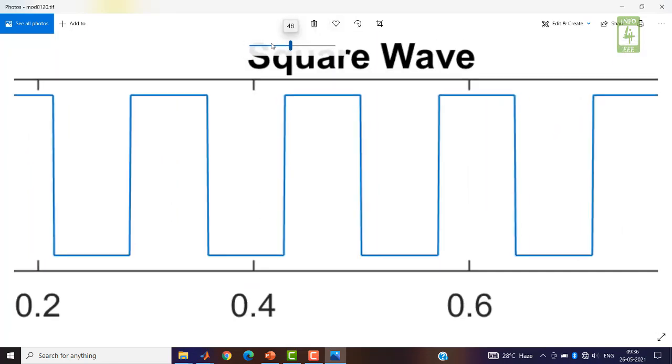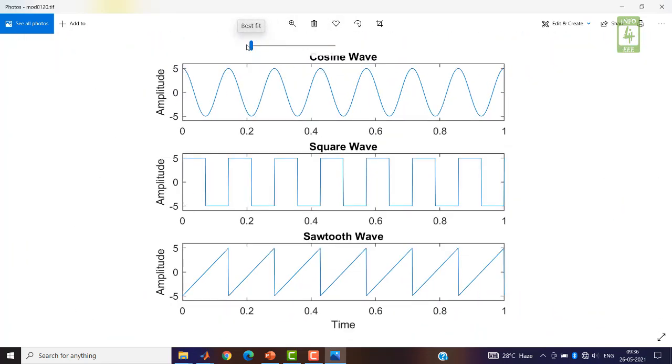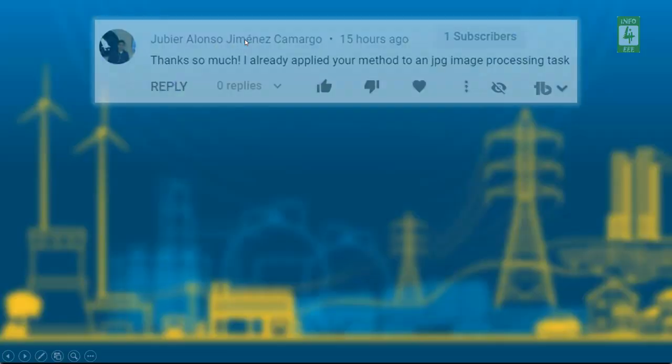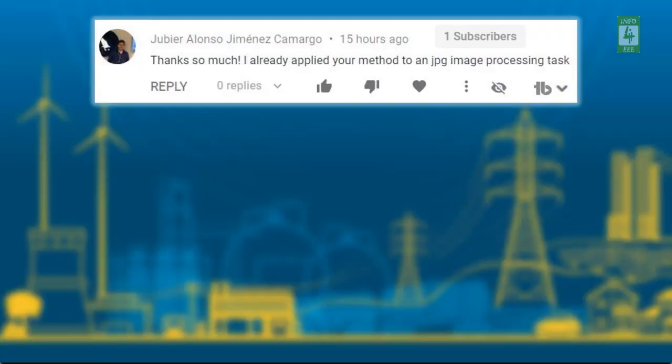So this is sufficient for today. I am thankful to Jiber Alonso Jimen Camargo for his appreciating words.